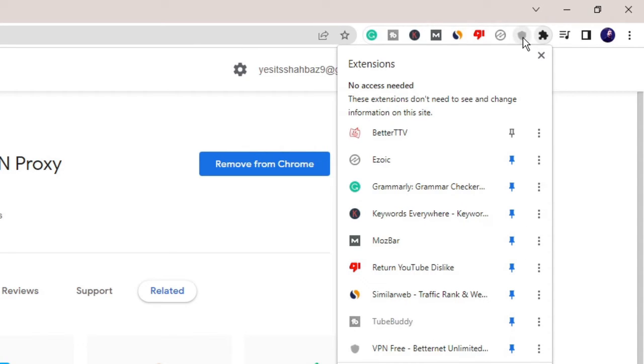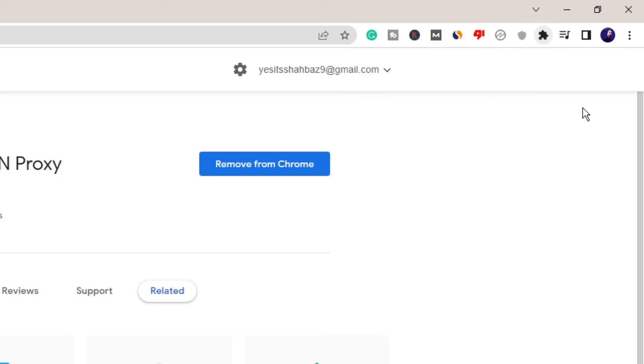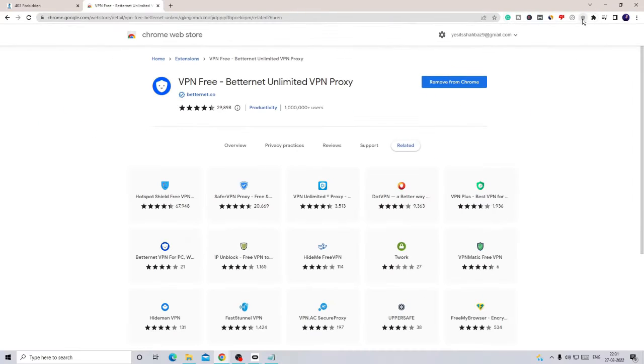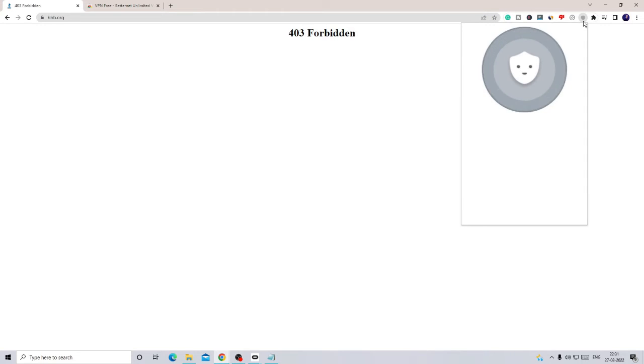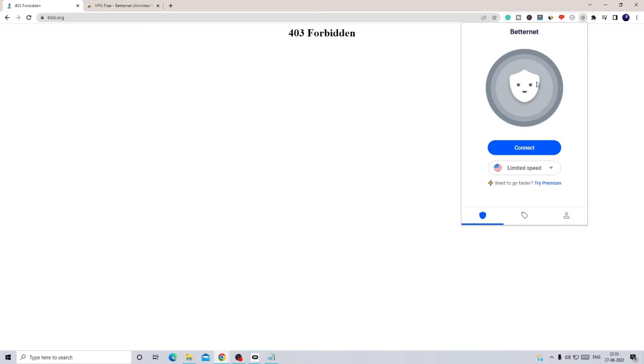So what you have to do is go back to this website. Now I click on this Better Net extension, and now this will load up.